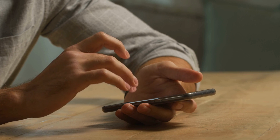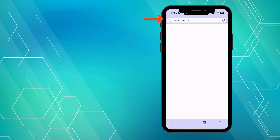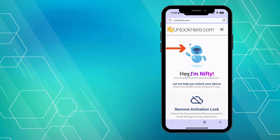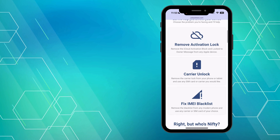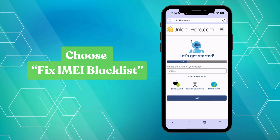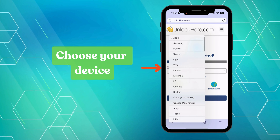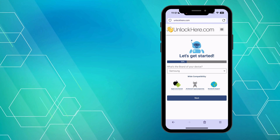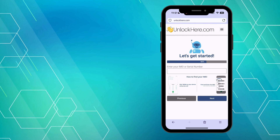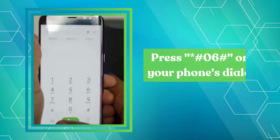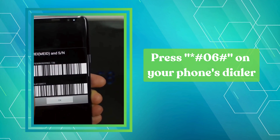Ready to remove the blacklist on your IMEI? Let's walk through it step-by-step. First off, fire up your phone or computer browser and head over to unlockhere.com. When you land on the page, you'll meet Nifty, the AI-powered tool from Unlock Here. Scroll down and you'll see various options — we're choosing the Fix IMEI Blacklist option. Next, let Nifty know about your device by selecting your brand from the list and hitting the Next button. Make sure you have your device's IMEI or serial number handy. You can find it by dialing *#06# on your phone's dial pad, and a pop-up will show your IMEI number.